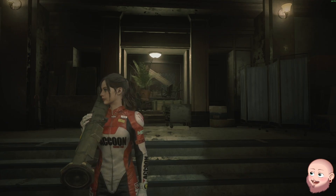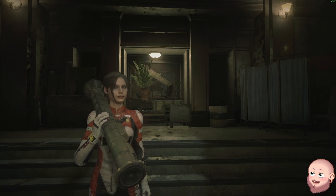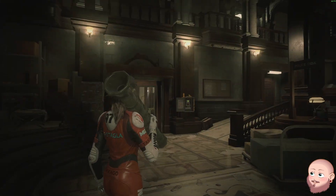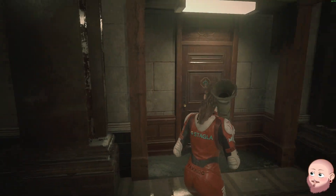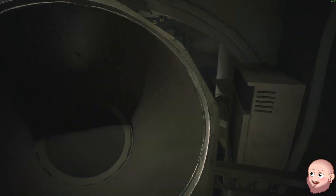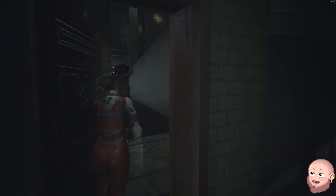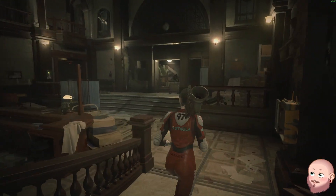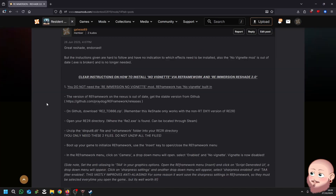Before we get started with the tutorial, you want to have the game downloaded and installed, you want to run the game, and you want to get yourself at least through to a point where you have unlocked the West Wing offices with the spade key. This is because later on we need an area to compare light and dark so that we can adjust settings. So once you've installed the game, booted it up, and got yourself through into the West Wing with the spade key, we want to start the tutorial.